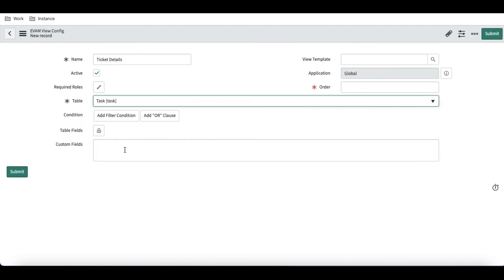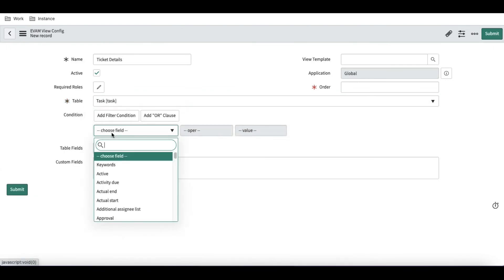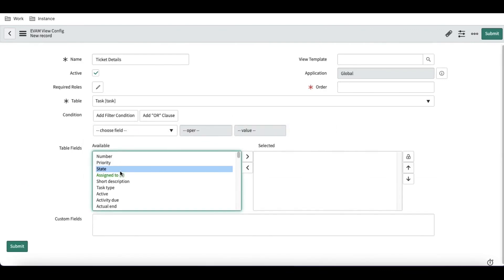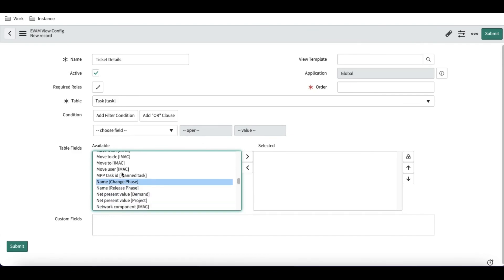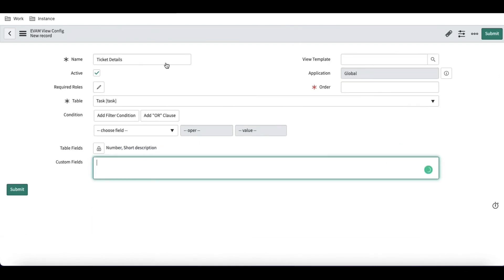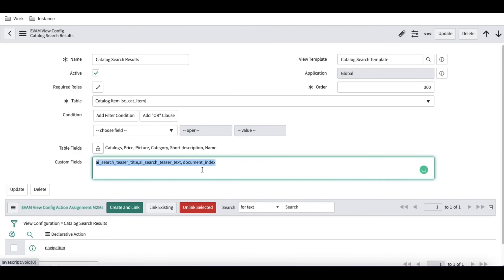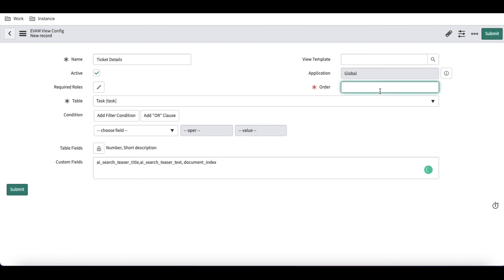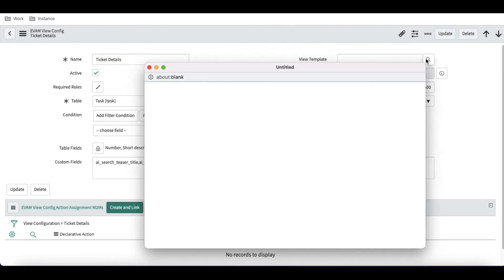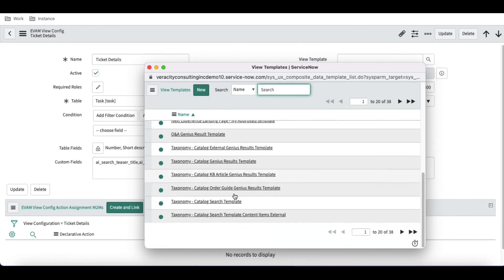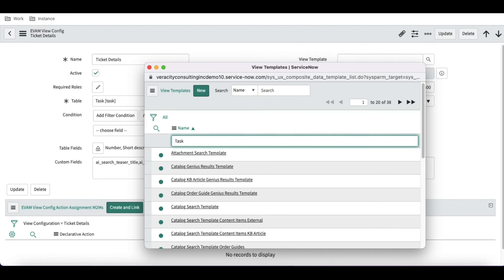We can see the EVM configuration for the catalog item. We'll create a new one at order 400 (existing ones go up to 300). We'll select 'Ticket Details' as the search source and set the table to 'Task'. For the fields, we'll select 'Number'. We'll also fill in the custom fields by copying from the catalog item configuration. In the order field, we'll set 500 and save.